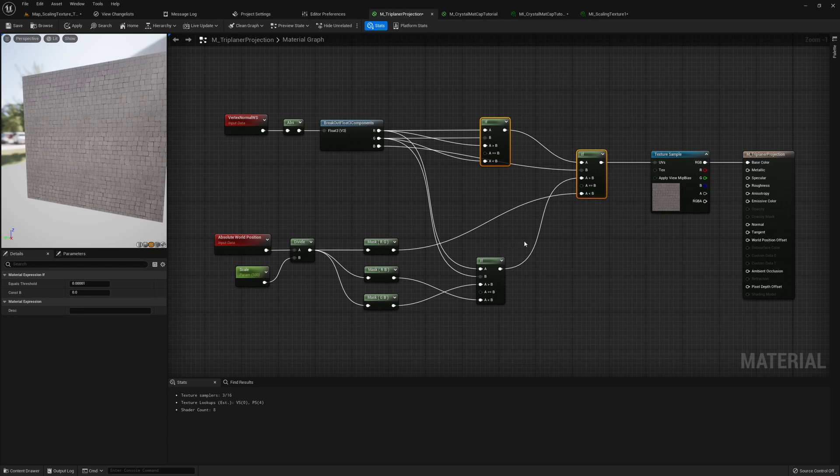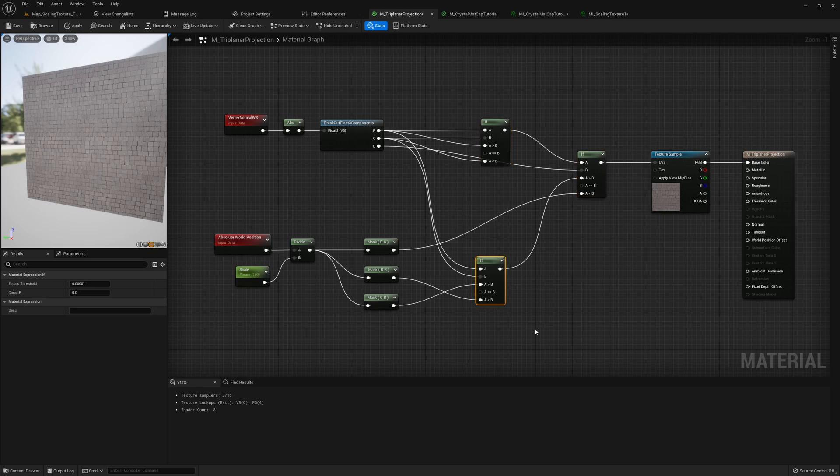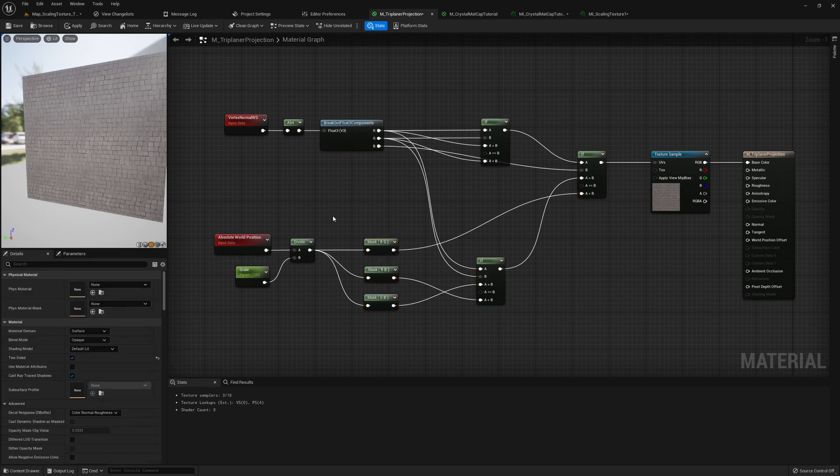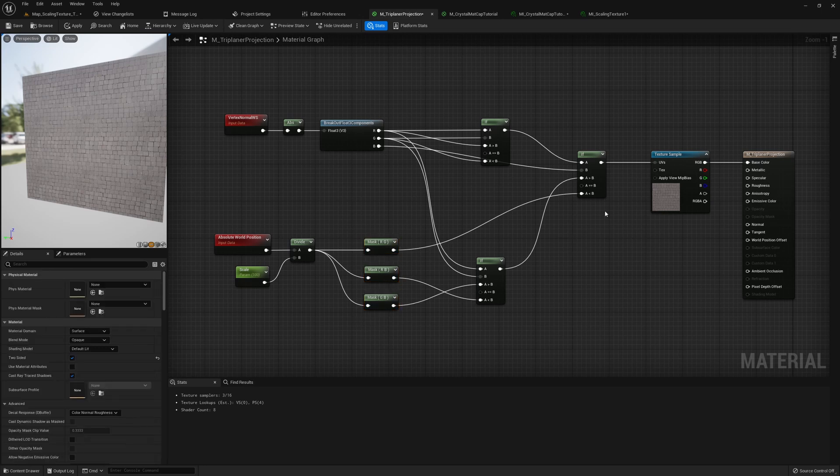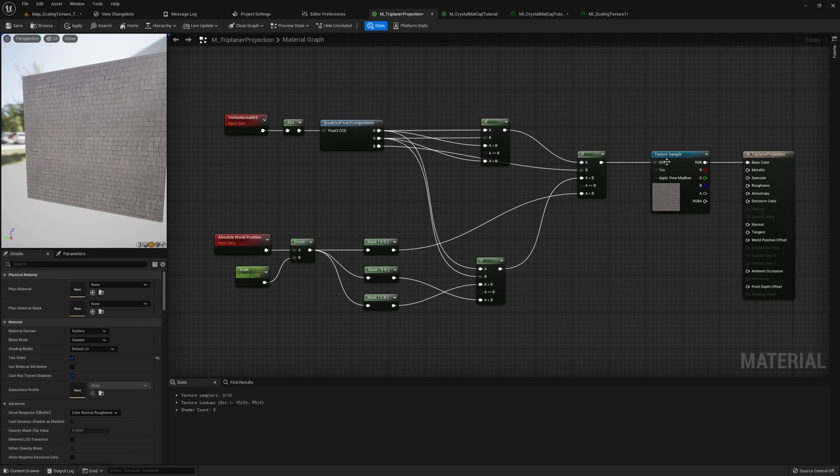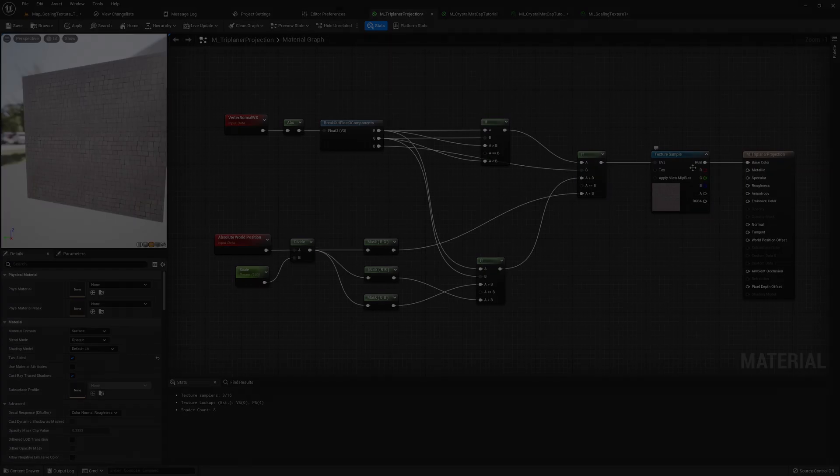And then if the biggest component is, say, x, we will need to send in the y and z value of the world position. So the bottom if node here is to select the different component pairs of the world position. And then after choosing the appropriate component pairs, we just send it into the UV.